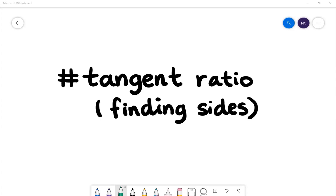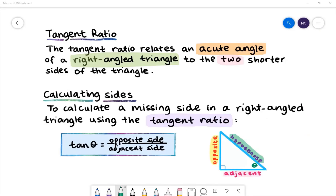Today we'll be learning about the tangent ratio and finding sides. The tangent ratio relates an acute angle of a right angle triangle to the two shorter sides of the triangle.